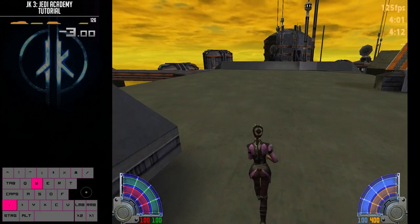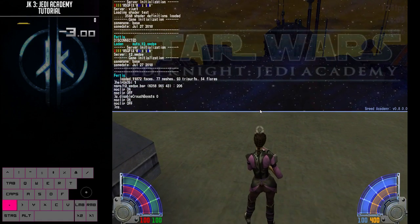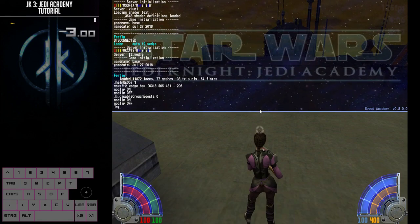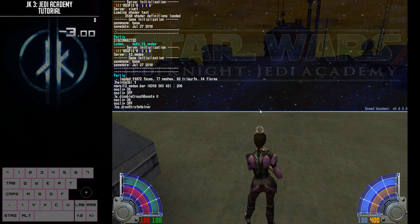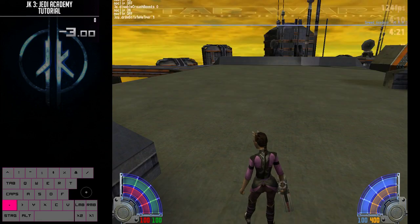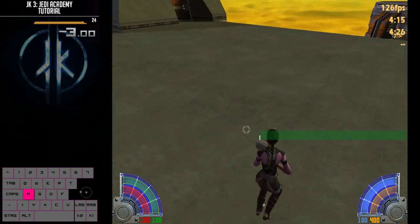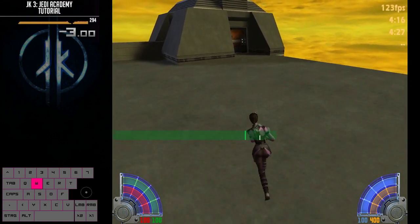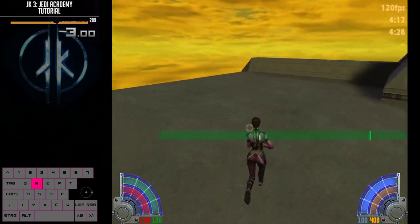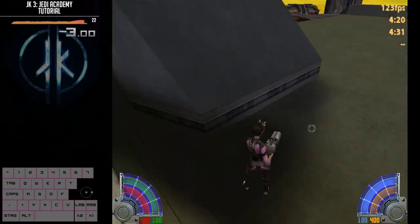Speed Academy has the strafe helper, and I want to quickly show you what that does. When you enter 'cgdraw strafe_helper 1', you will notice that in the middle of the screen, a green thing appears. This is going to wiggle around wildly when you use your keyboard and also your mouse.